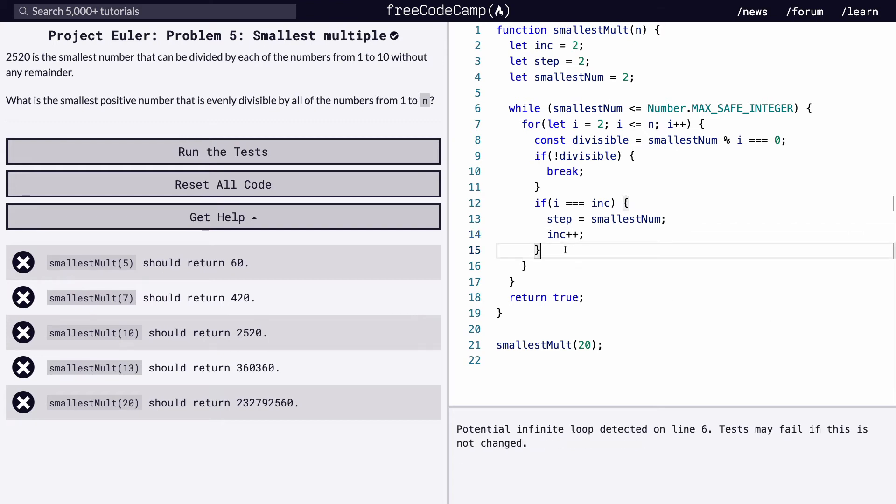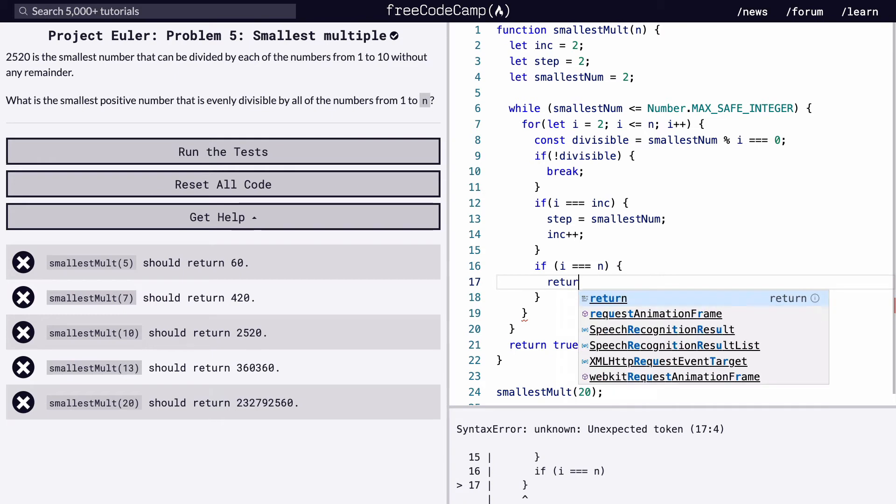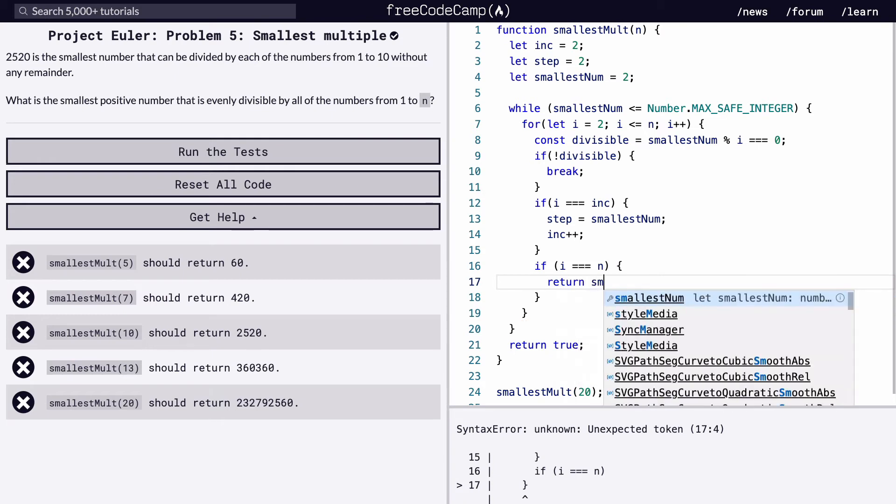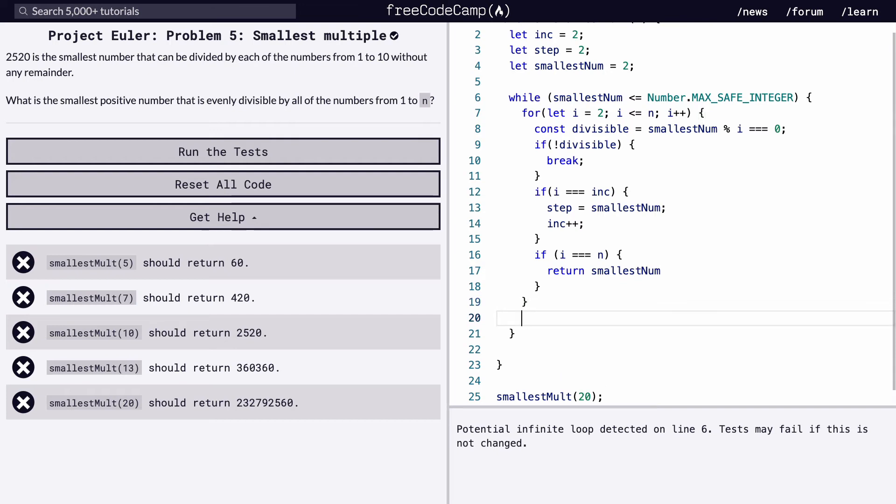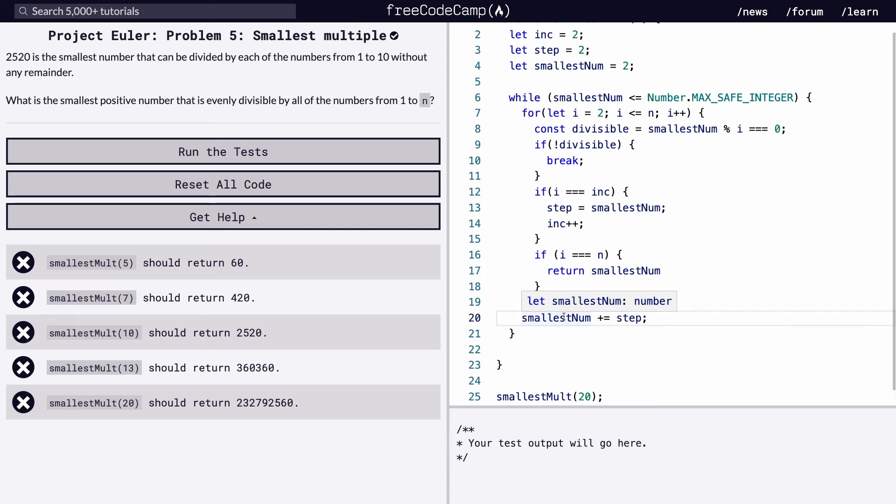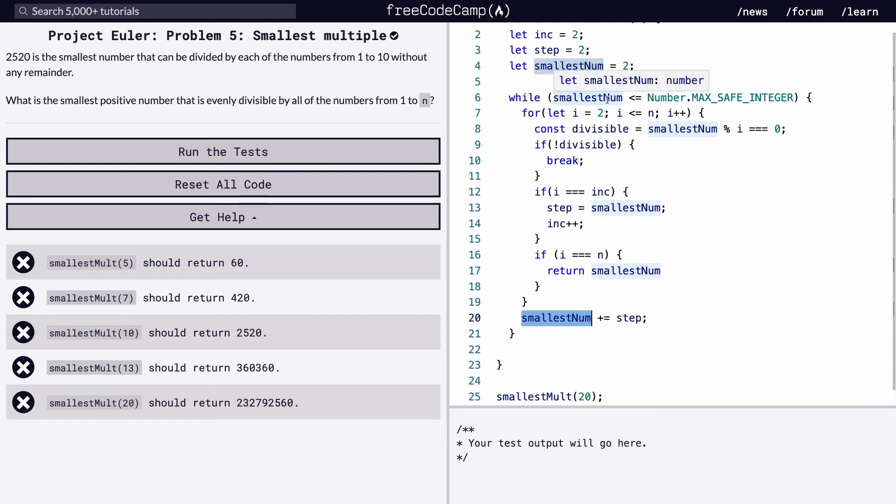And then finally, if we have reached the limit, which means that our internal incrementer for the for loop is equal to n, the value that gets passed in, we return the smallest num. And one final piece, we'll put this all together. So the for loop, whenever it breaks out, we want to change the smallest number to be the smallest number plus the step that we just found. And what that does is that instead of incrementing our smallest number and going one by one, we're increasing it by this step that we mentioned earlier. And that will reduce the amount of time it takes to run considerably.